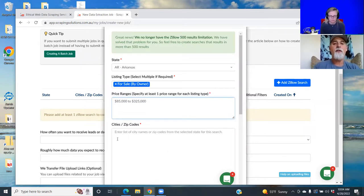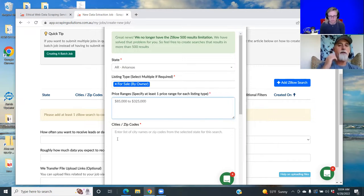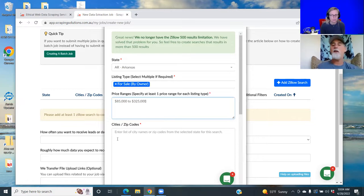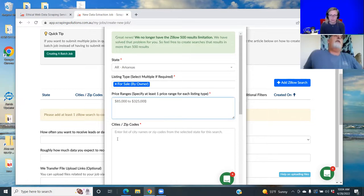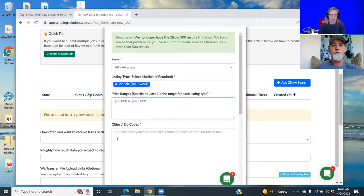85 is sort of like the bottom of the list, I think. If you get anything below that, I don't know, it just seems like it's kind of junk or it's just not a great area.